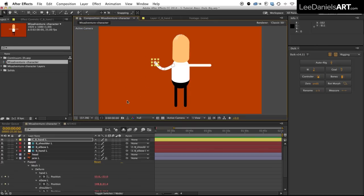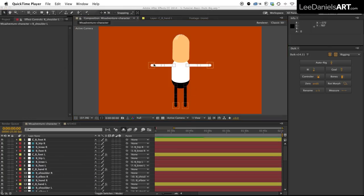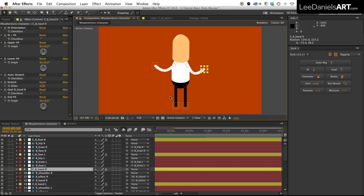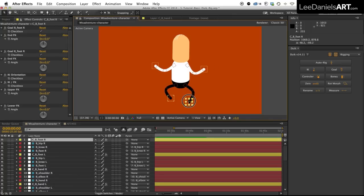You can go through and repeat this process for the other arm and both of the legs and then in the end you'll end up with something that looks like this. Now here's the character with all four limbs attached to IK controllers. Just move them around and make sure they work OK.